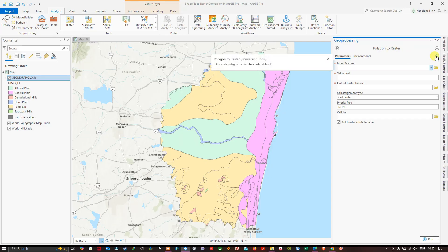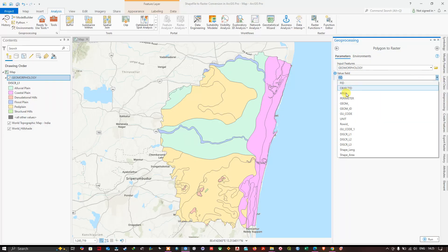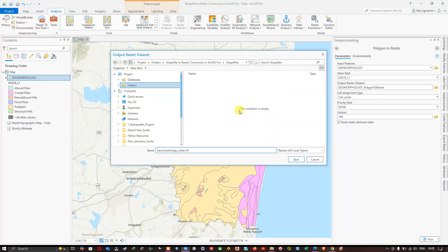This tool converts a polygon feature to a raster dataset. The input feature will be our geomorphology shapefile. Now select the value field — I'm going to select the field called Description L1. Now choose your output file location where you'd like to save this raster dataset. I've navigated to the folder location and named the file 'geomorphology_raster.tiff', then click Save.